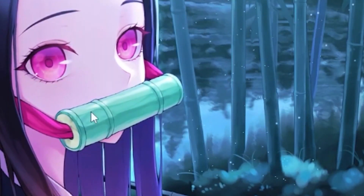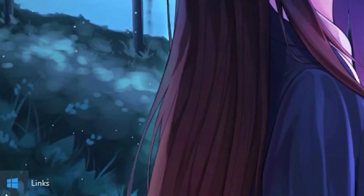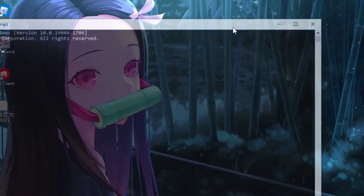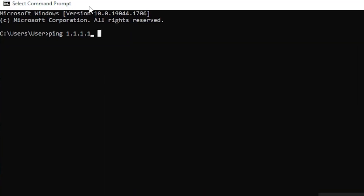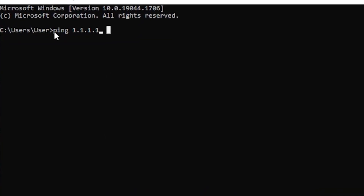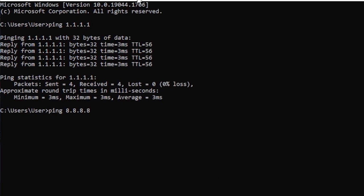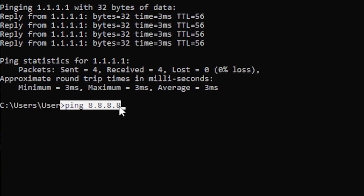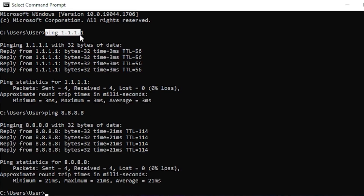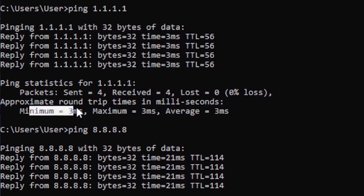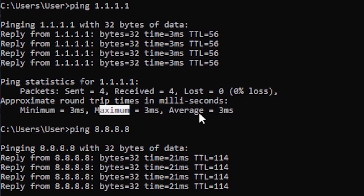For the first step, head over to your Windows search bar and type out 'cmd', then run the CMD program. Type out the first ping command and hit enter, then type out the second command and hit enter. Once you've typed out both commands, you should get the result of the ping for 1.1.1.1 with a minimum, maximum, and average.